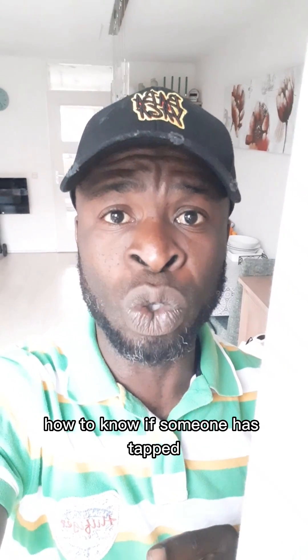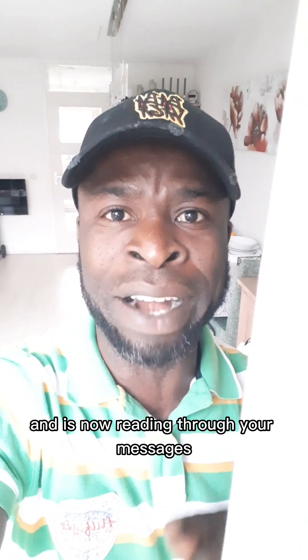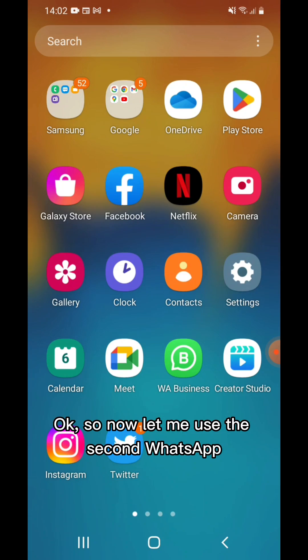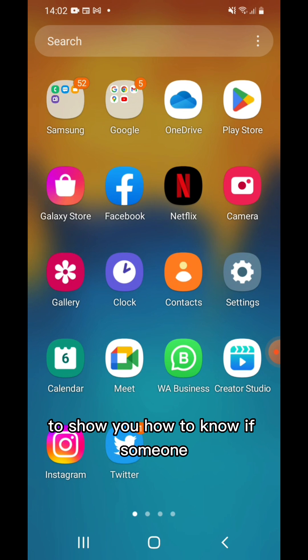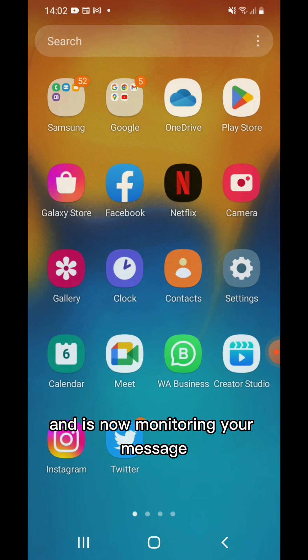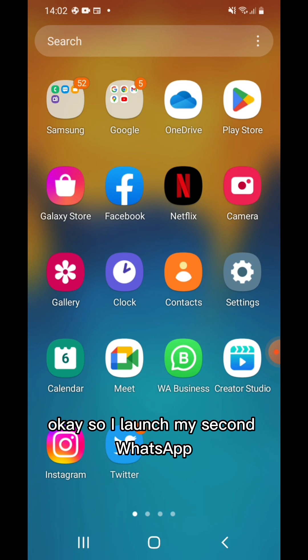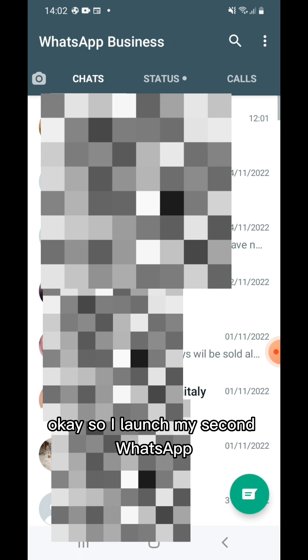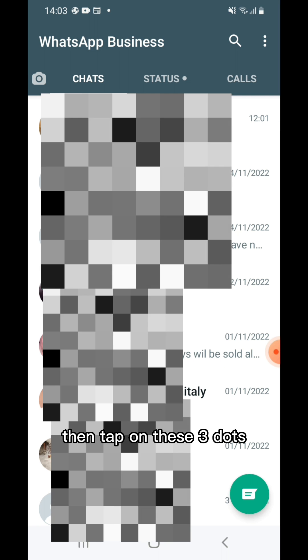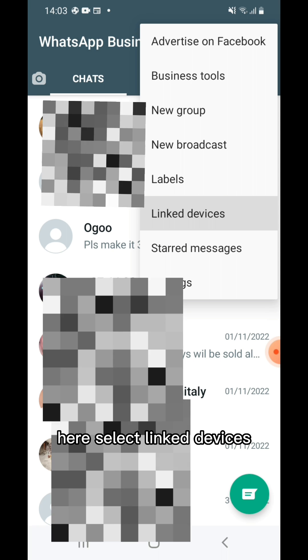Now let me use the second WhatsApp to show you how to know if someone has tapped into your WhatsApp account and is now reading through your messages or has hacked your WhatsApp account. Launch your second WhatsApp, tap on the three dots hamburger icon again, and select Linked Devices.